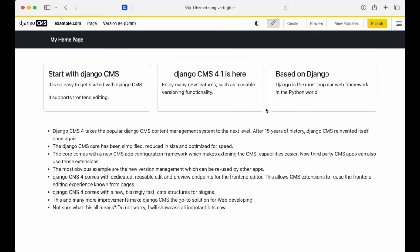Working with versioning is really easy. One of the nicest things is that all the versioning functionality can be reused by other apps.